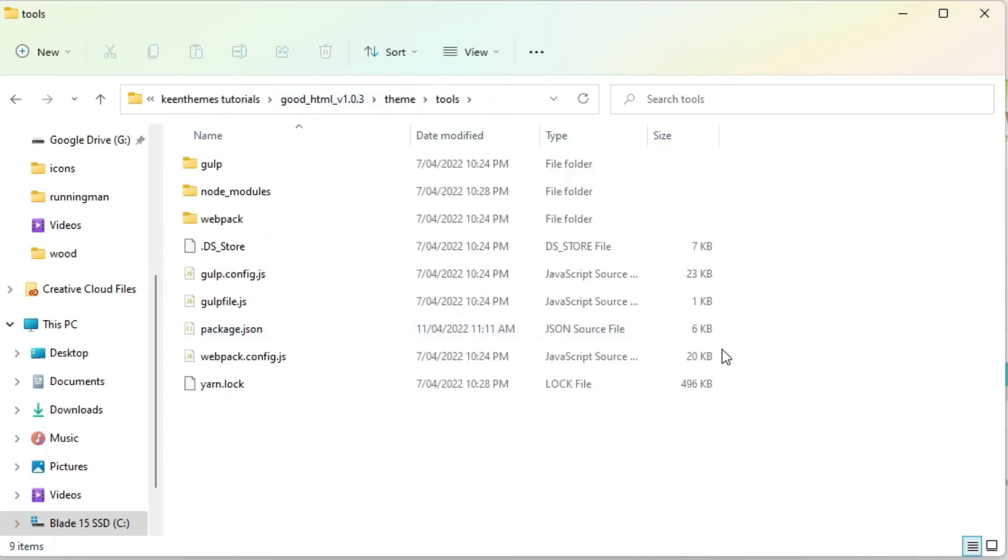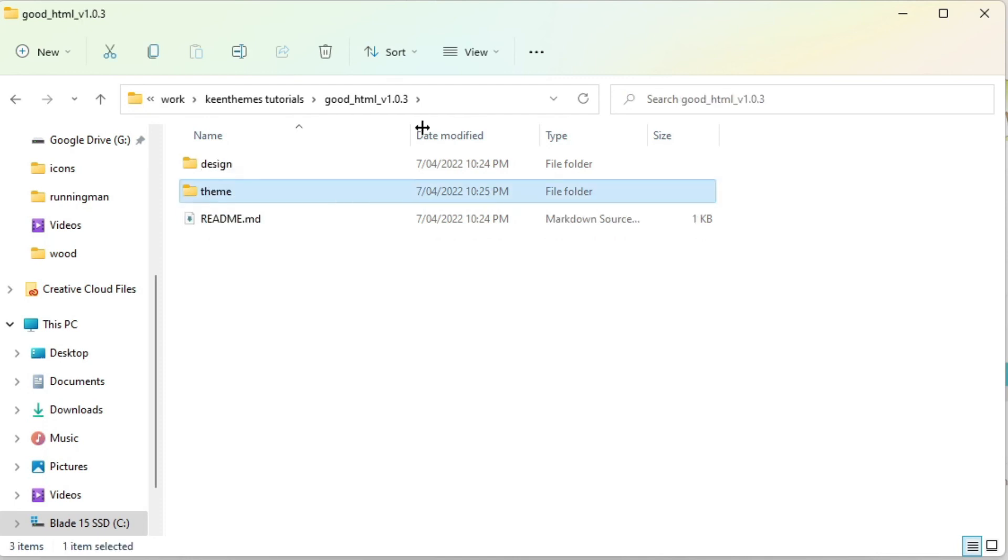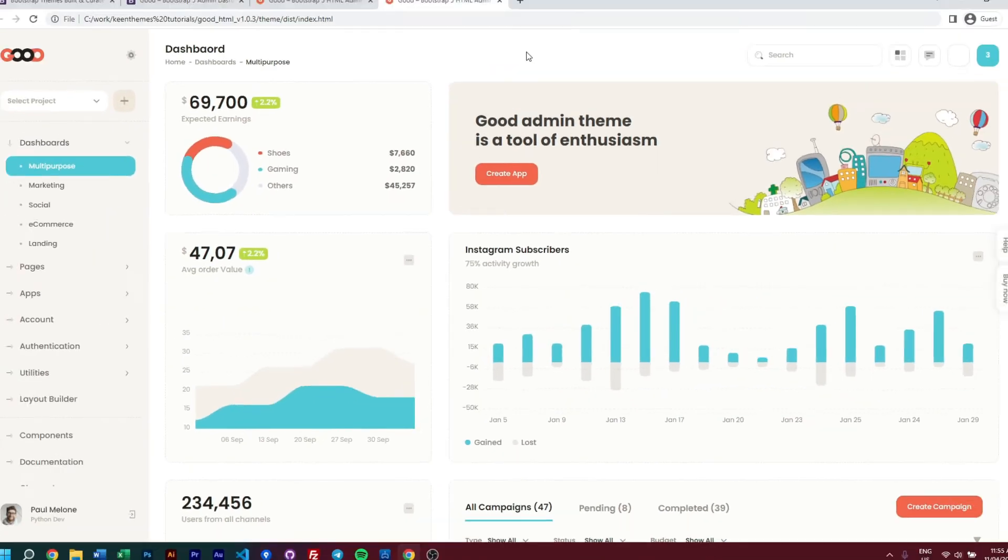So our tools folder is where we keep all of our build tools which is our webpack and gulp. And this is also where you can customize your assets. If you want to customize your assets using gulp, then you use the gulp config. If you customize your assets using webpack, then use the webpack config. So they both do the same thing, it's just different methods of building your assets.